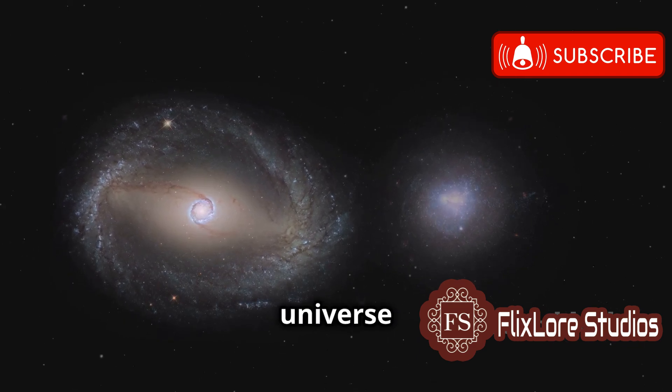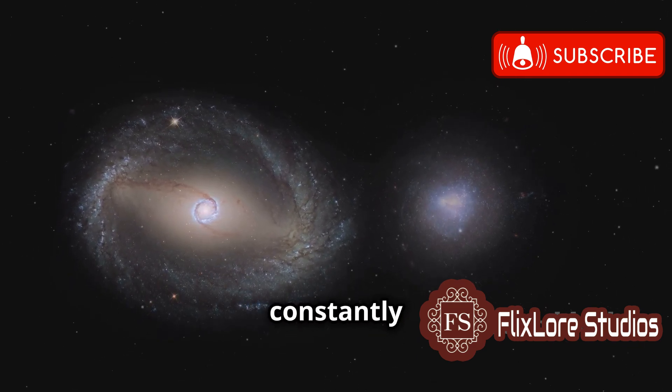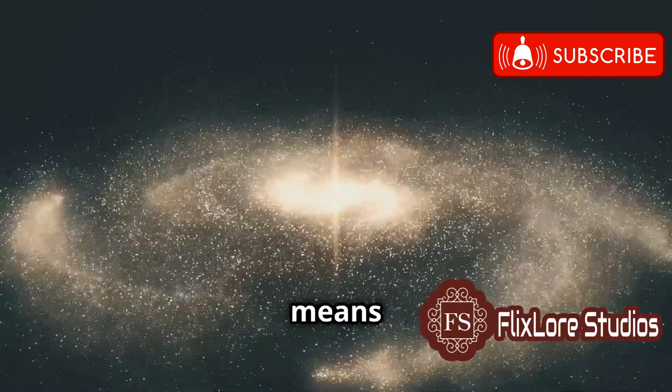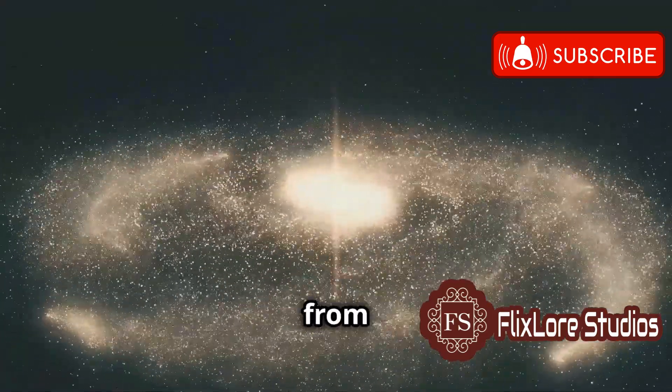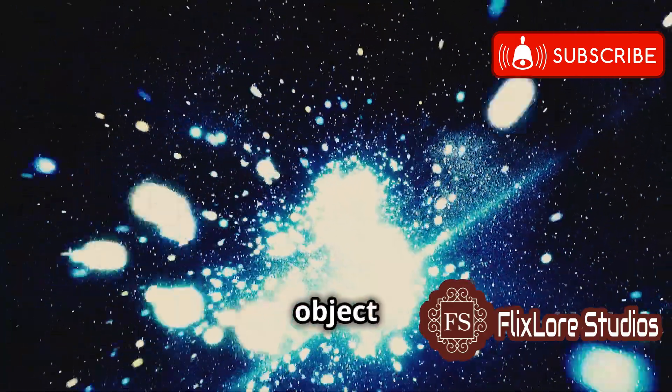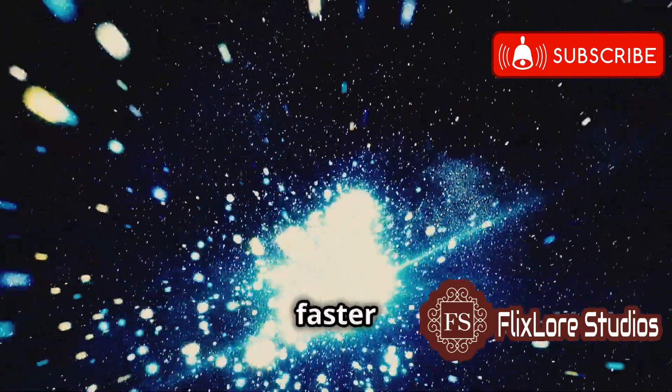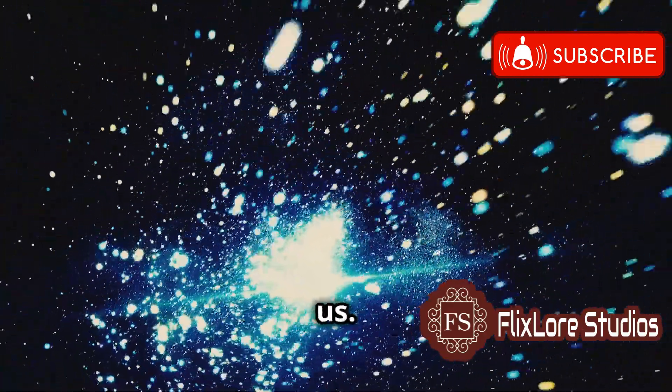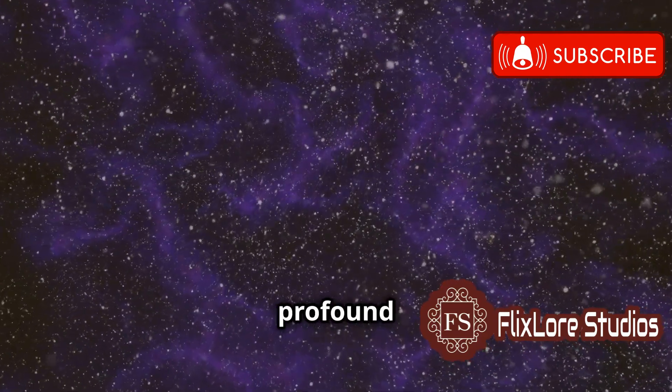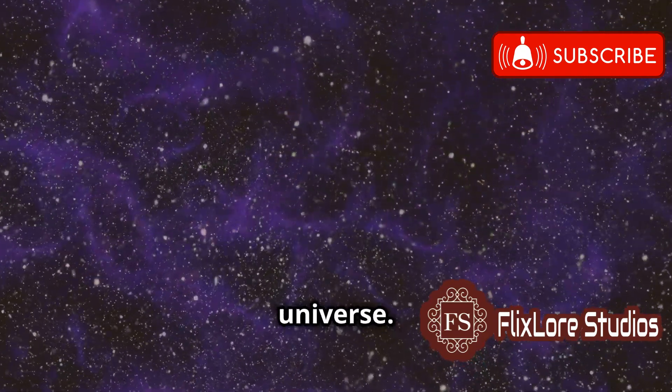The universe is not static. It is constantly expanding. This expansion means that galaxies and other celestial objects are moving away from each other. The farther away an object is, the faster it appears to be receding from us. This expansion has a profound impact on our view of the universe.